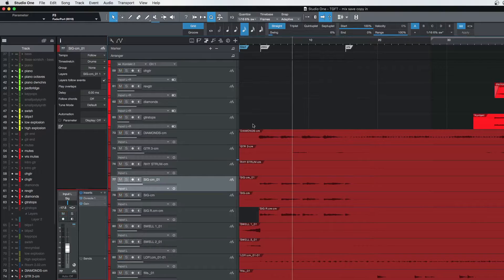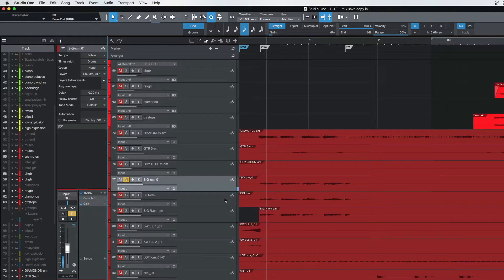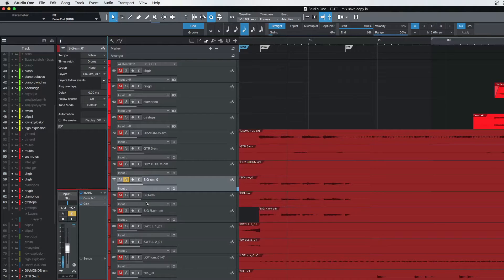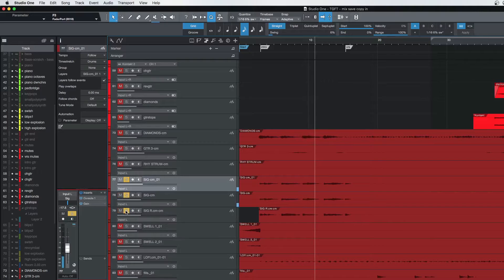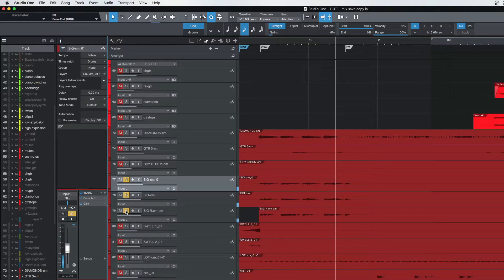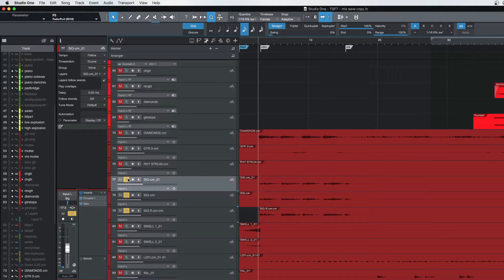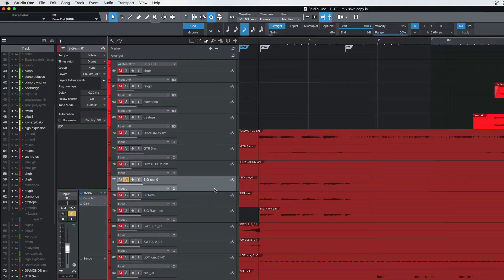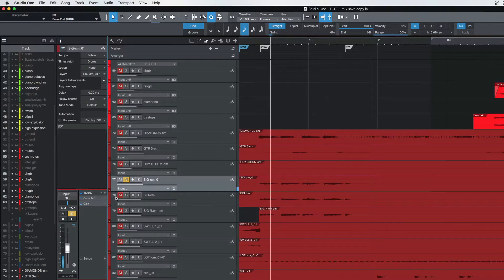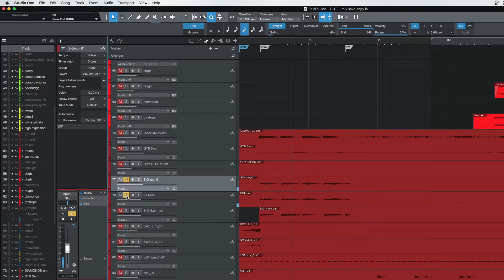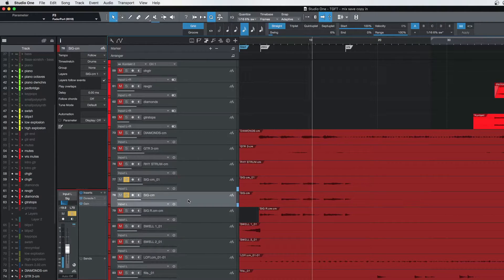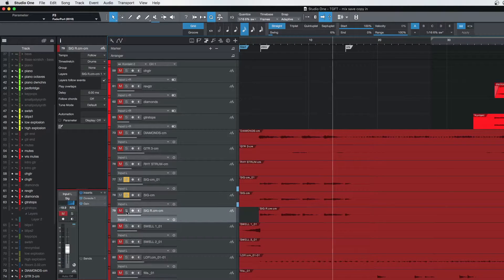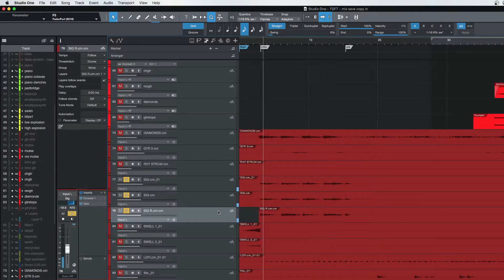And then we have the sig lick. So this is the main signature lick, and I believe he gave it to me like three times, which was great because that way I could pan them out in the stereo field the way that I wanted to. So listen to just the first one—this one's right up the middle. This is a double, but this one's panned left, and then there's one more and this one's panned right.